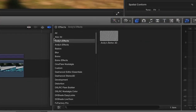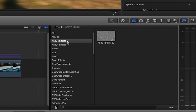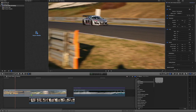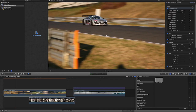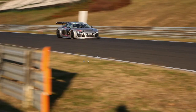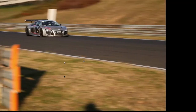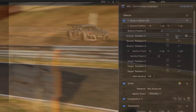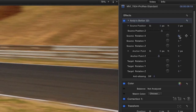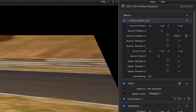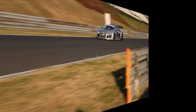You can find it in the Effects Browser under Andy's Effects. I'll drag it to the clip on my timeline. First, you can use the on-screen controls to position your clip and set an anchor point. In the parameters, you can adjust the X, Y, and Z rotation of the source independently.